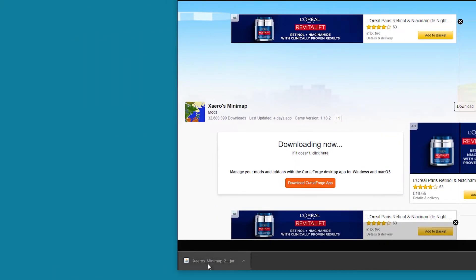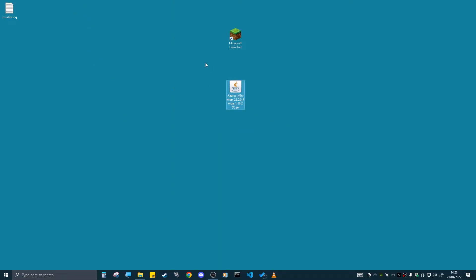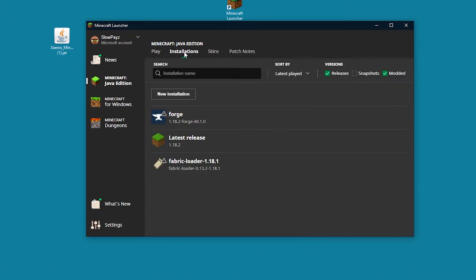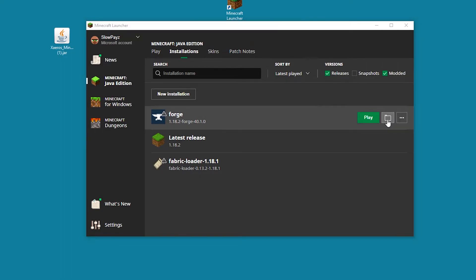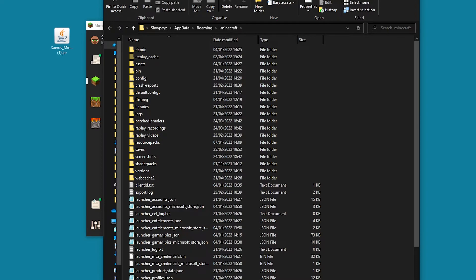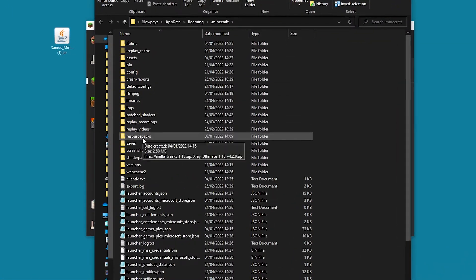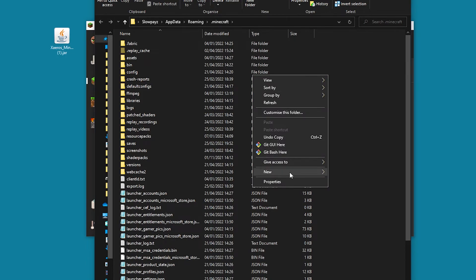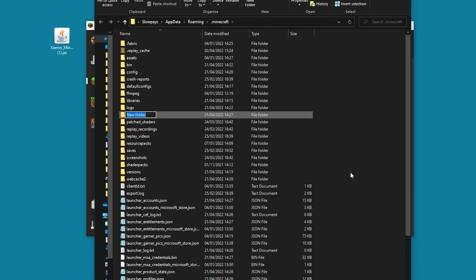I'm going to move that mod file to my desktop. If it doesn't appear in your downloads bar, check your Downloads folder. Now to install the mod, load up your Minecraft launcher and click on 'Installations,' then click the little folder button. This opens your .minecraft folder — this is where you install your mods. Look for a mods folder. If you don't have one, right-click, click New, then Folder, and name it 'mods.'